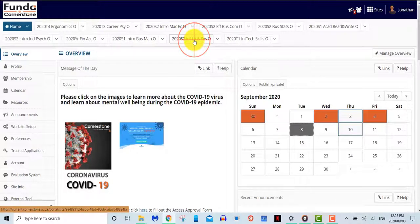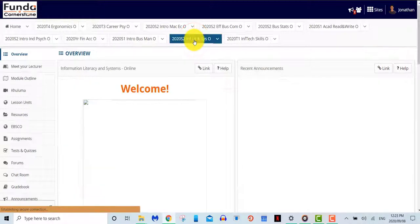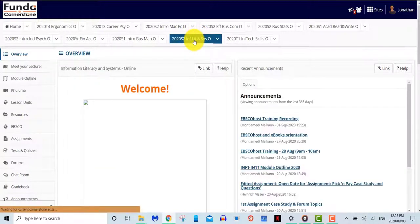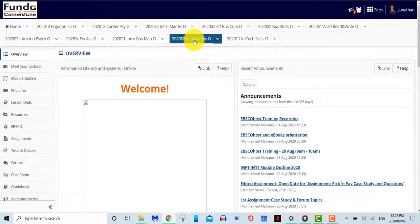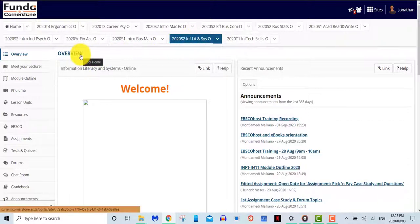Overview. When entering your module, you will immediately be taken to the overview page of the module. On the overview page, you'll see a number of sections.